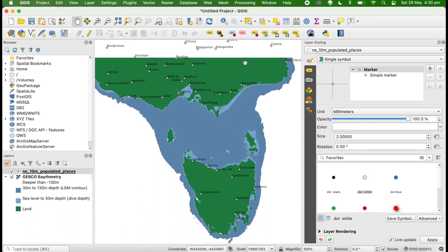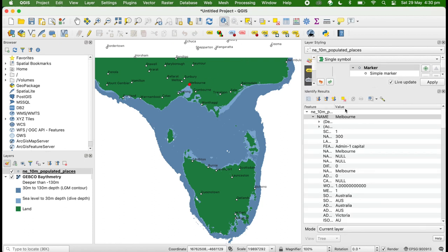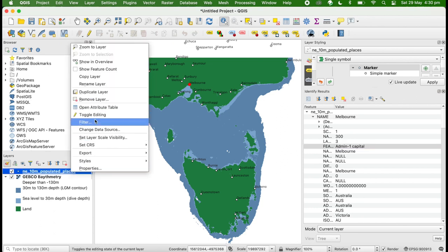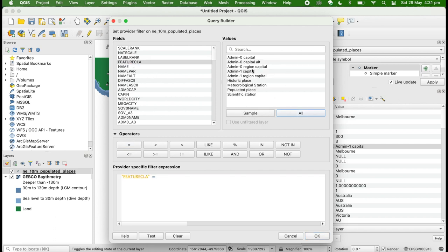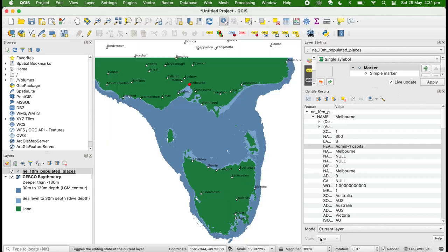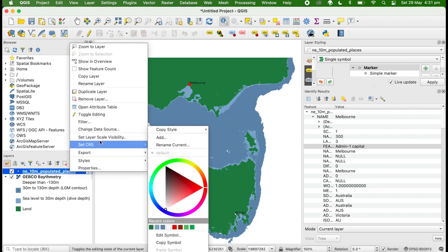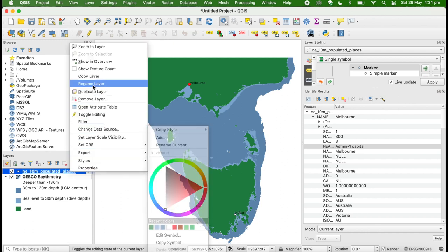This looks a little bit cluttered. We probably just want the capital cities. If you open up the feature attributes, you can see it has this feature class with admin1 capital. We can directly filter that. Equals admin1 capital. There we go. Now we've just got Melbourne and Hobart. And for the legend, we're going to rename this to capital cities.